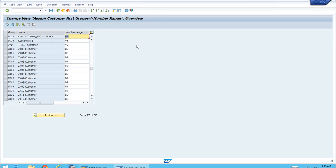This has to be an external number range. The reason is that the object that controls the creation is the business partner — the ID is created for the business partner and it flows to the account group, to the master record of the customer that belongs to this account group. We will use the same ID for the customer and for the BP. That is why the number range for the account group must be set up as external.